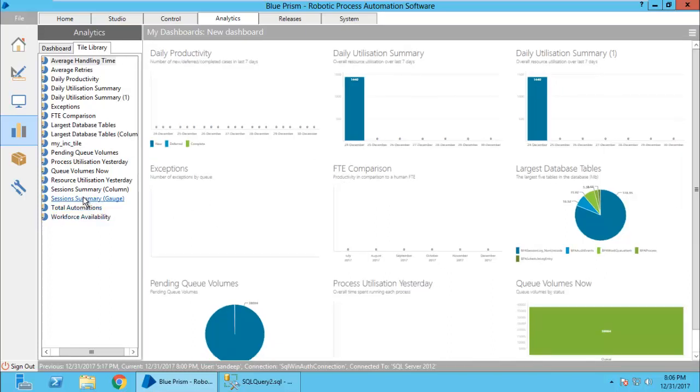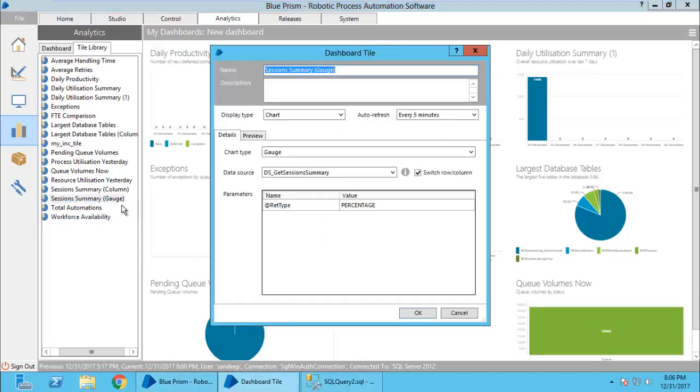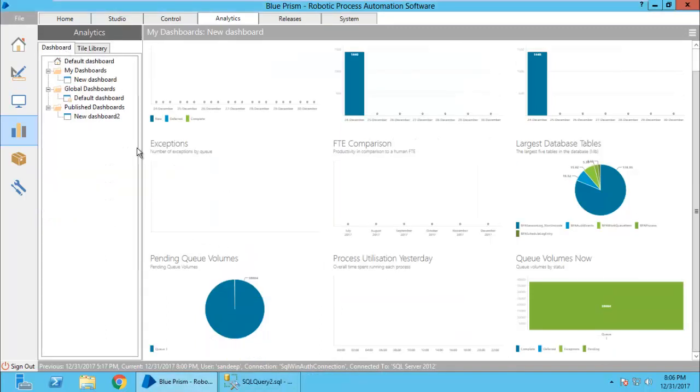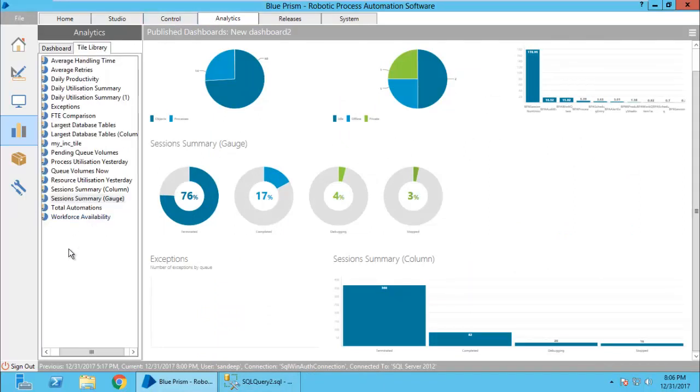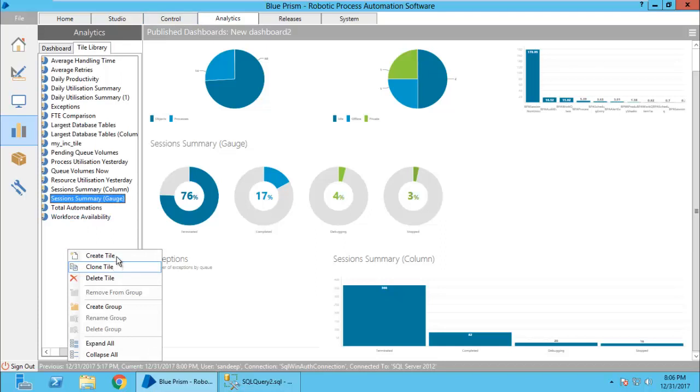This is the one that you have seen on my dashboard. And this is another dashboard. To create any tile, you can start by right clicking and create tile or we can clone a tile. Let me show you how we can create a tile.